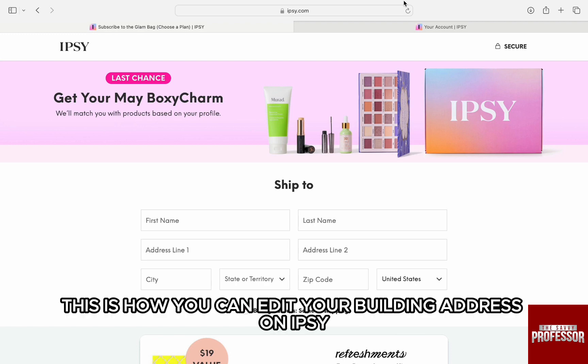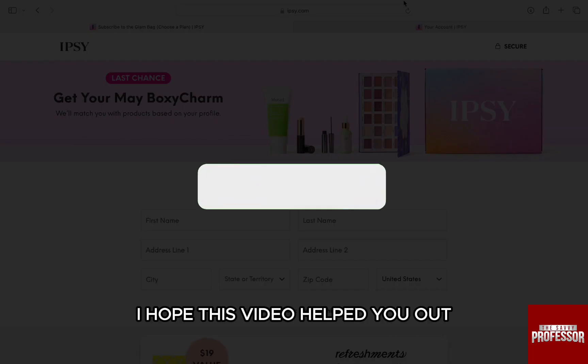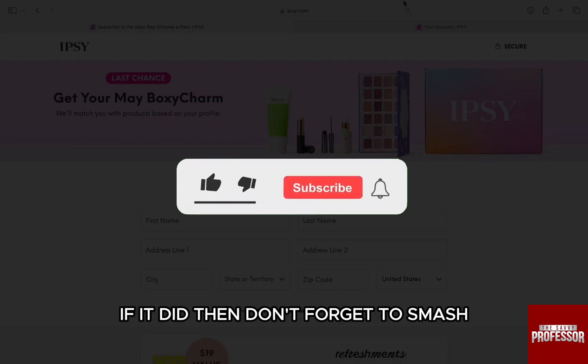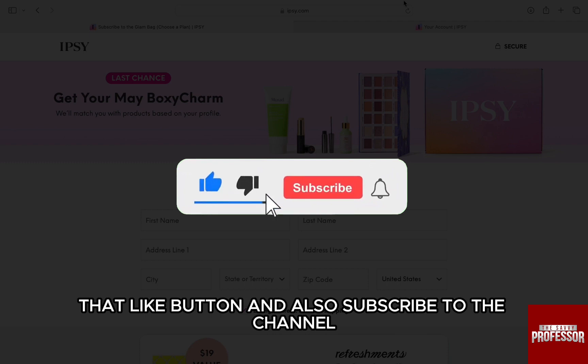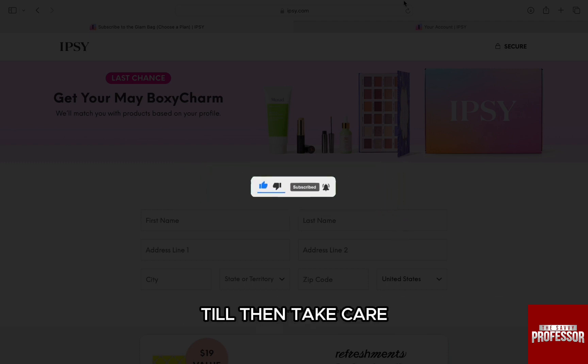This is how you can edit your billing address on Ipsy. I hope this video helped you out. If it did, then don't forget to smash that like button and also subscribe to the channel. I will see you in the next one. Till then, take care.